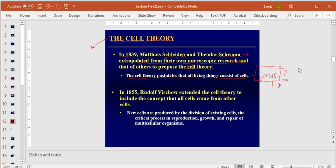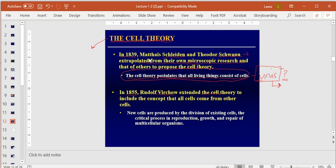If you asked me, I'd say yes viruses are alive — but about half of scientists would say no. In 1855, Virchow extended cell theory to include the concept that all cells come from other cells. On the test, I'll ask you what the cell theory is: all living things are made up of cells. The extended cell theory adds that all new cells come from existing cells.